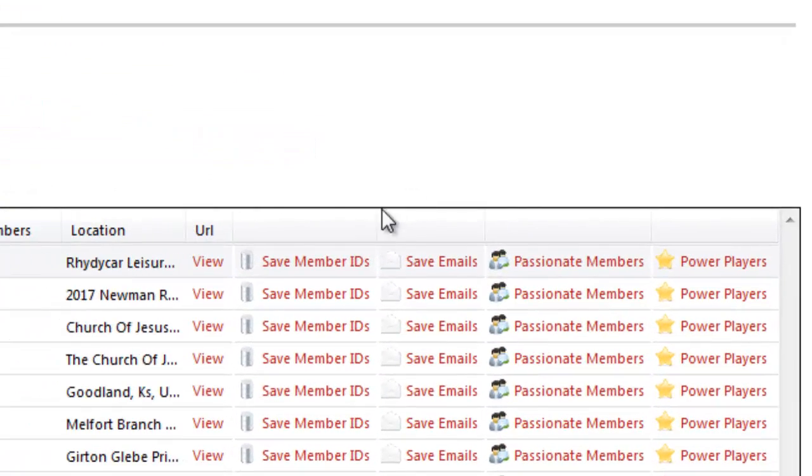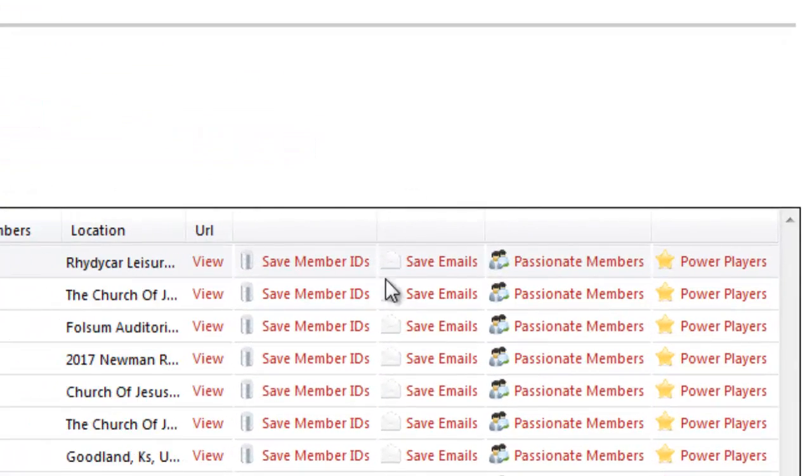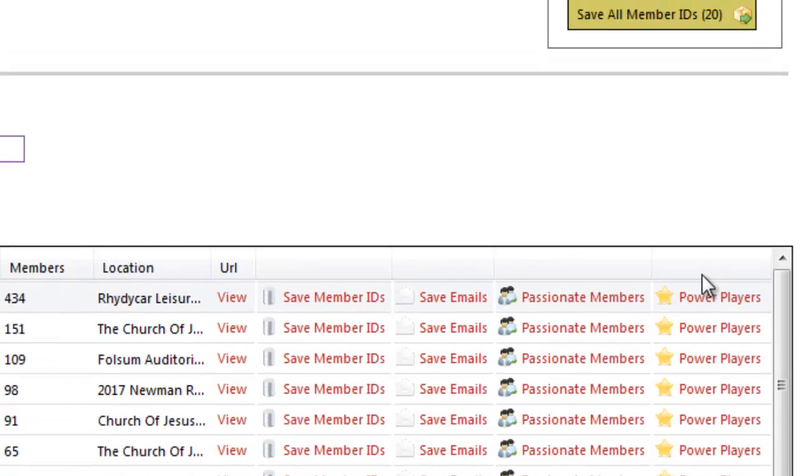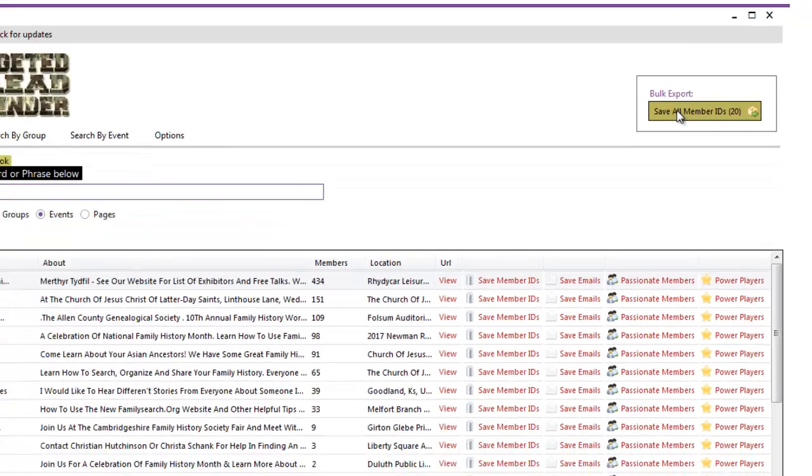We can save ID numbers, email addresses, we can look for the passionate members, the power players, but more importantly now as well with the events, we can actually download everything from all 20 of our results if we want to using the bulk export function up here.